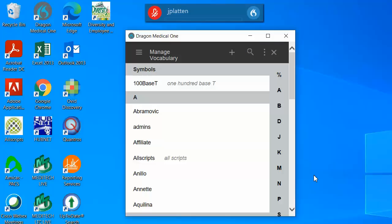This menu will contain pre-populated words or phrases that have been added on the master level, but words and phrases can be added by individual users as well. Click on the plus sign on the top of the menu to add additional words or phrases to your vocabulary.